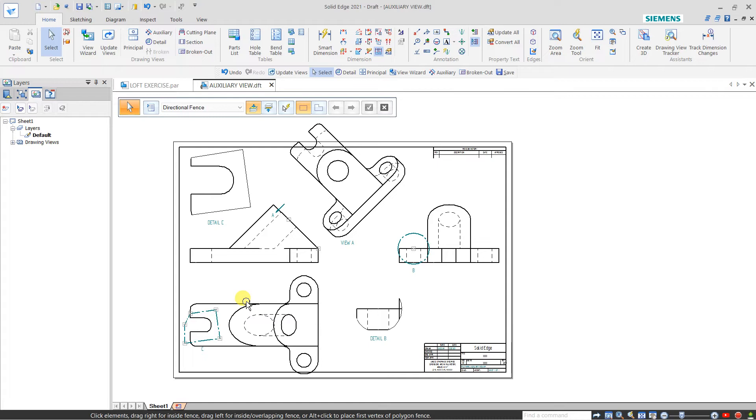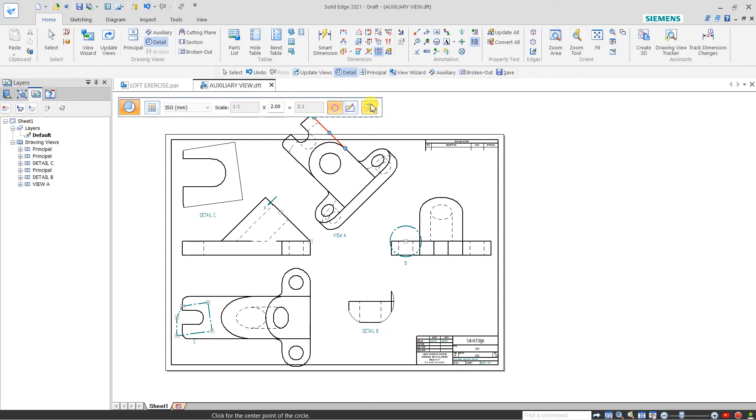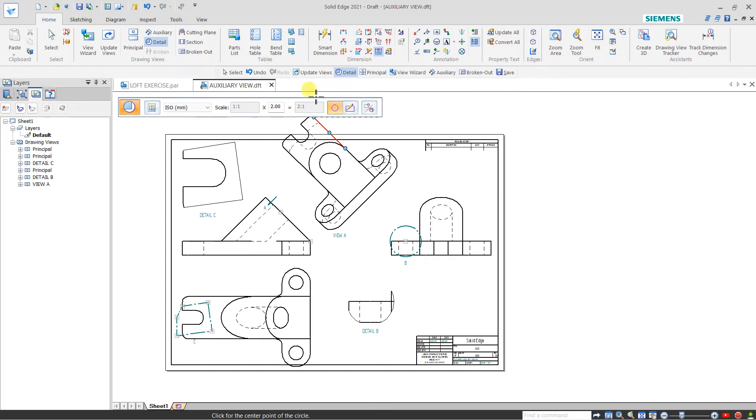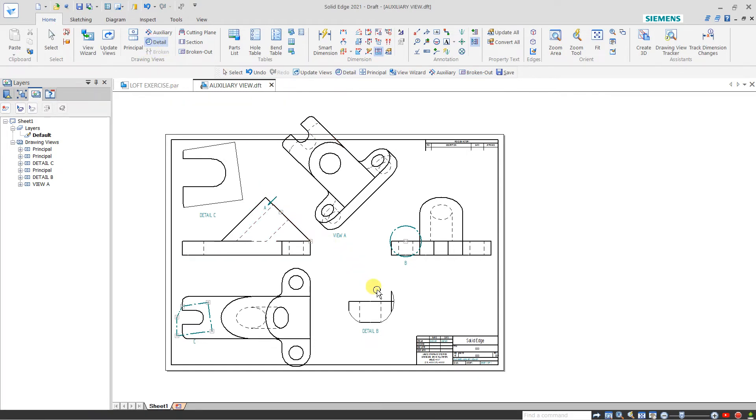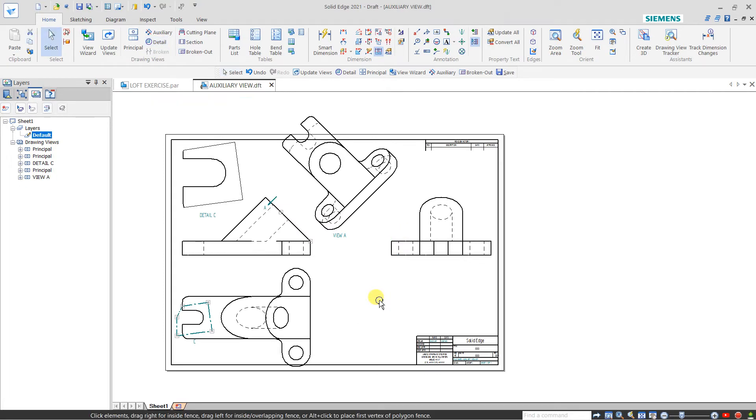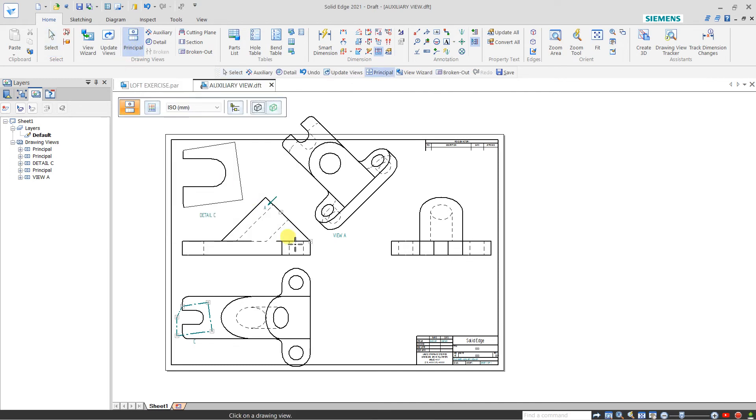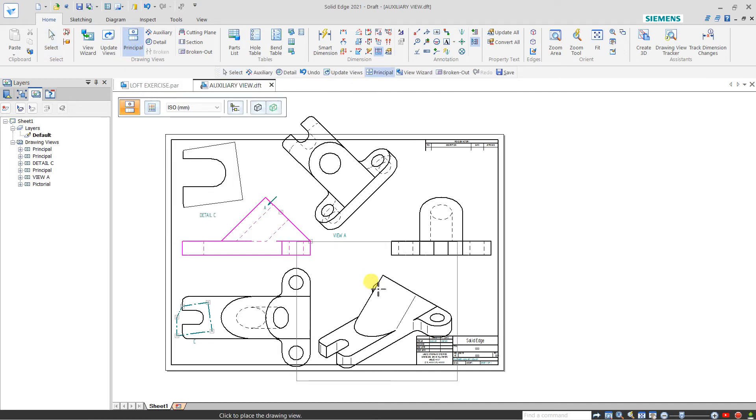In detail view we have one more option which is independent detail view. For this we have to create one 3D view, one isometric view. I am selecting this visible view and I want a 3D view of this.